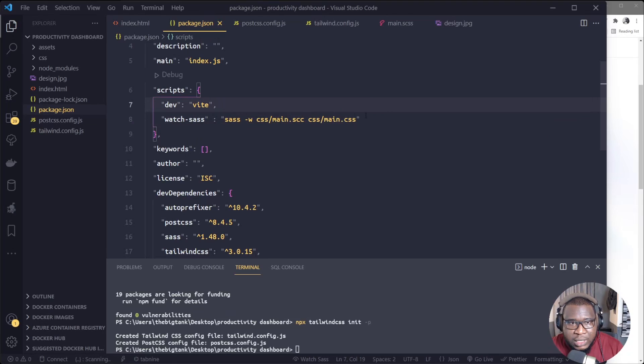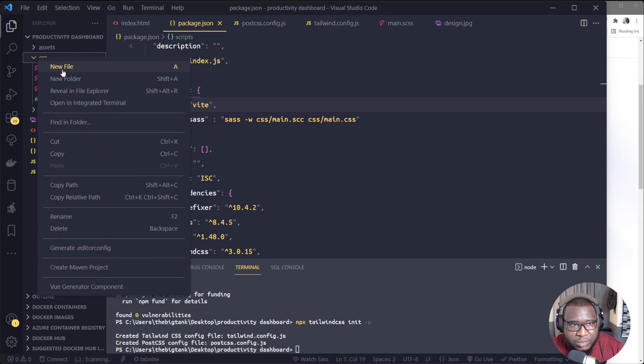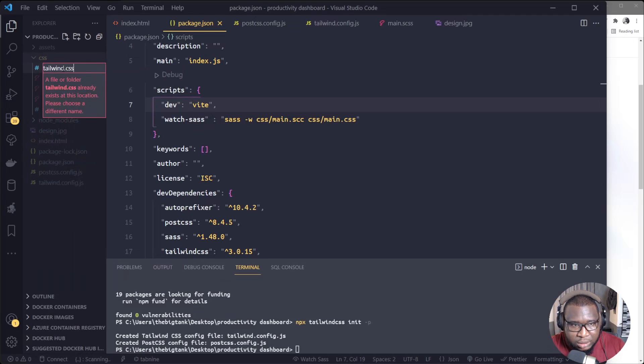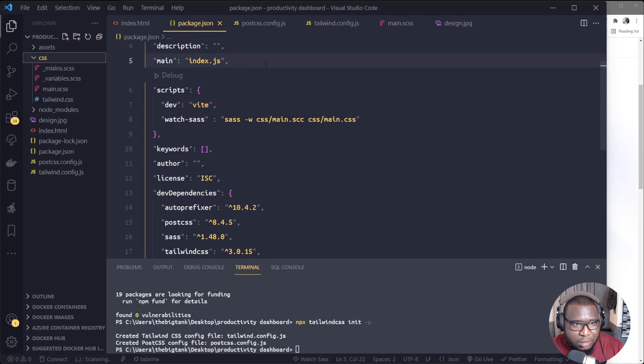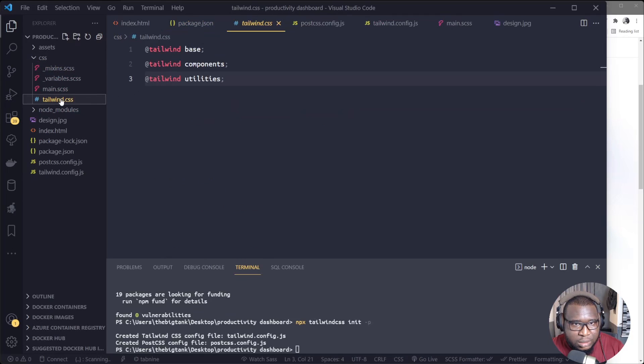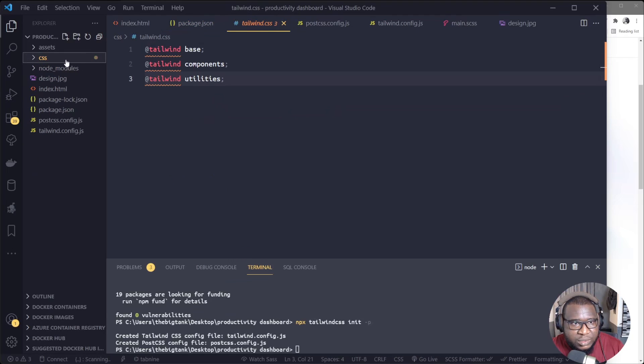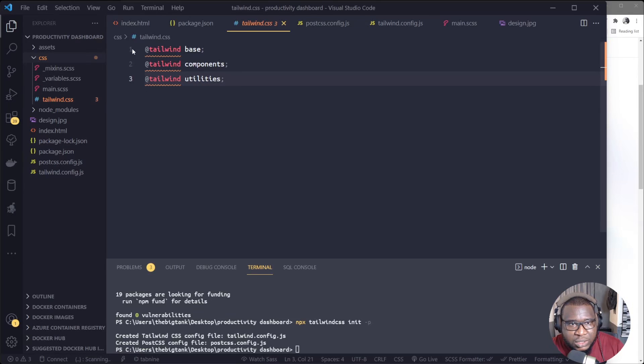To do that, I'll put Sass watch scss/main.scss to css/main.css. Alright, so now I'll do this one.